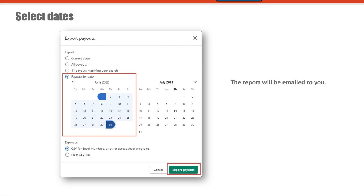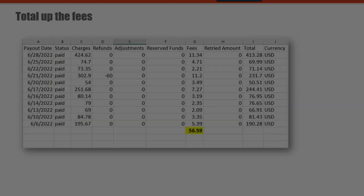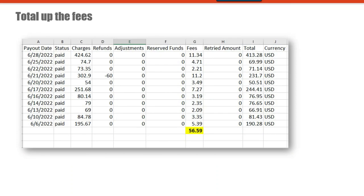You'll want to export the report as a CSV file and then click export payouts. The report will be emailed to you, so go to your email and look for the report. Once you open the report, it'll open a spreadsheet. Look for the fees column and enter a formula to add up all of the fees. In this example, the fees for the month were $56.59. You'll need that amount in just a moment.